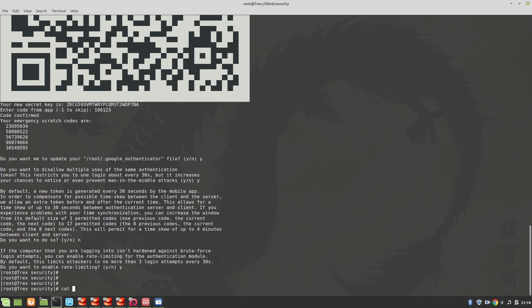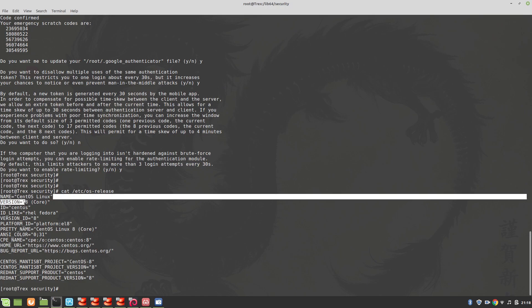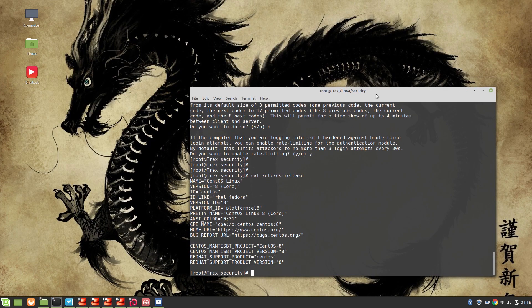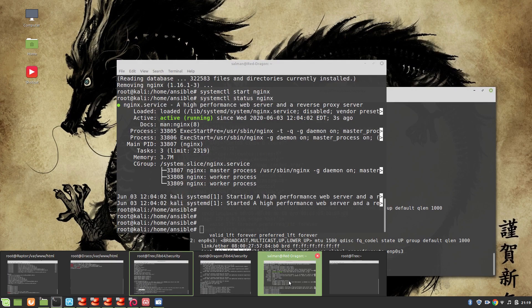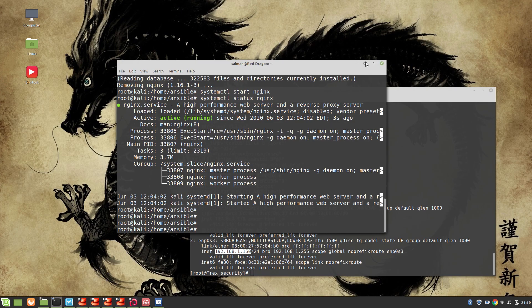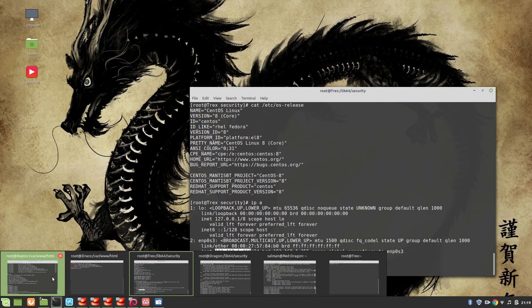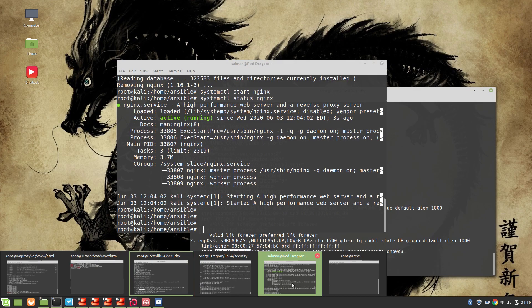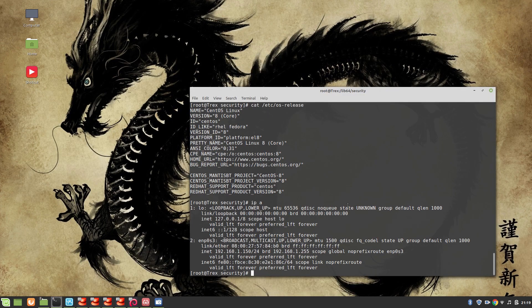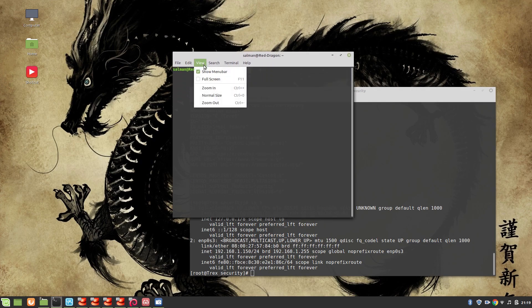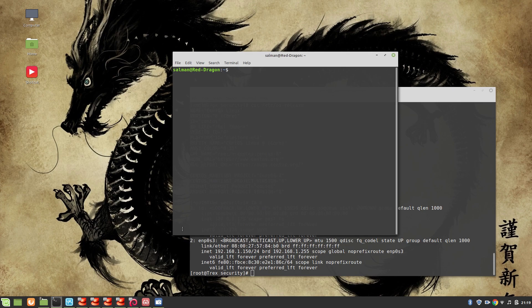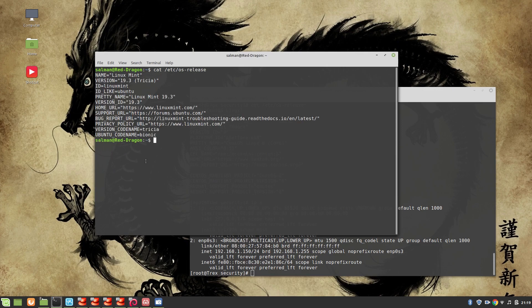You can see cat /etc/os-release, this is our CentOS 8 machine. And now I'm going to log into T-Rex which has IP address of 150 from my local machine. Let me start one more session. And you can see that this is our local machine and it's Linux Mint.